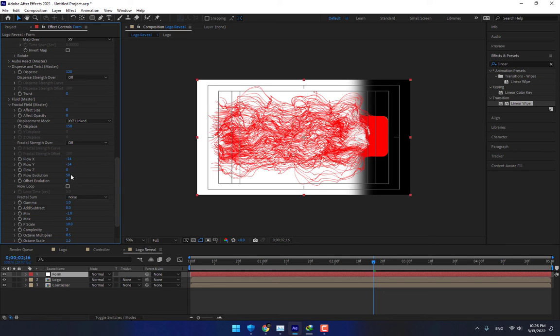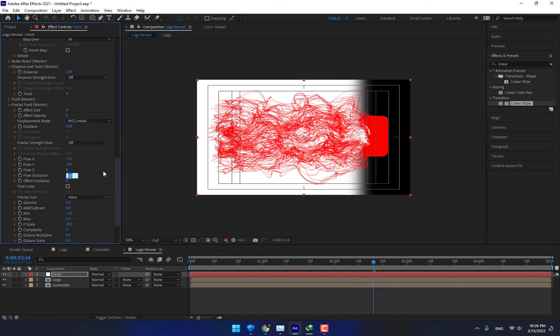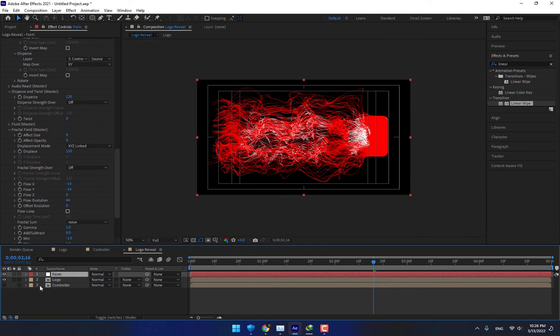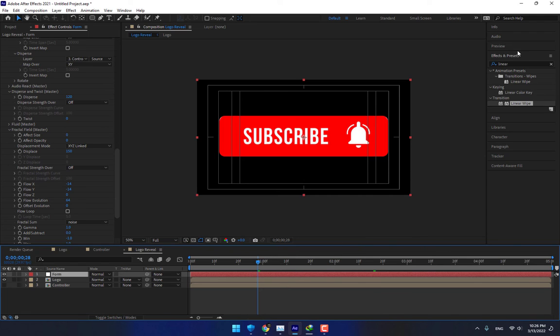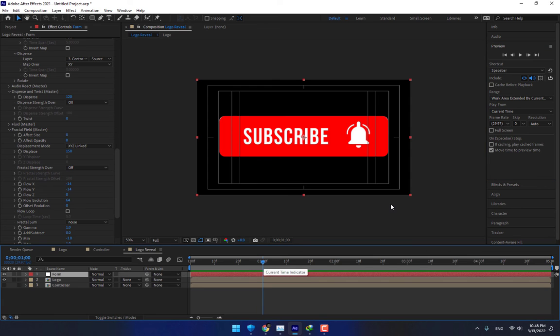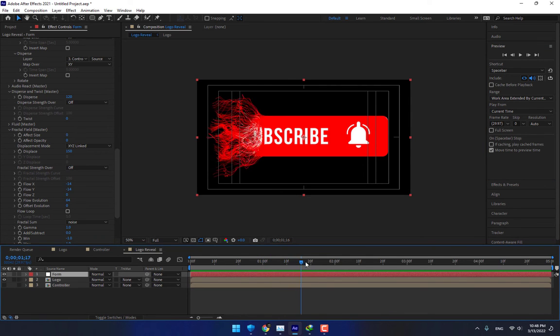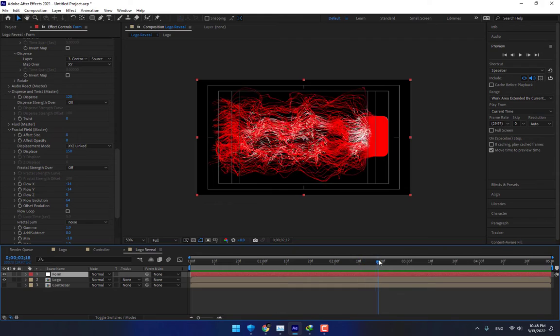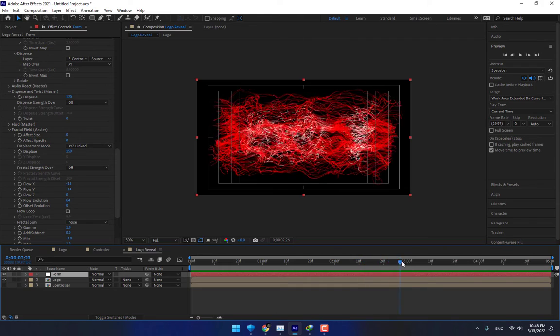Change the Flow Evolution to 64. Okay, time to test. Render preview. This is the result of the logo reveal.